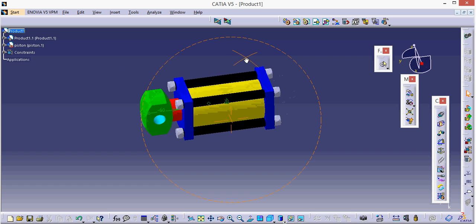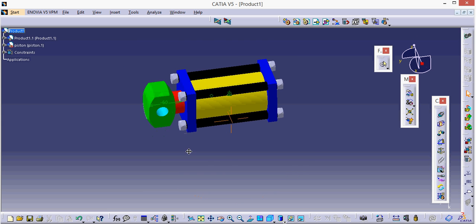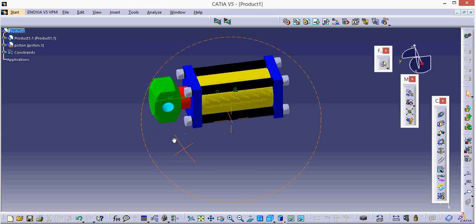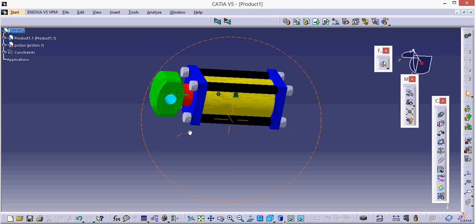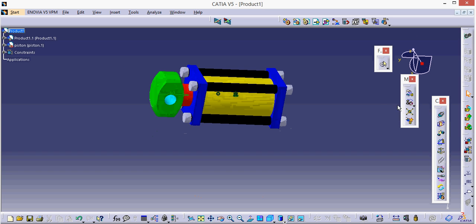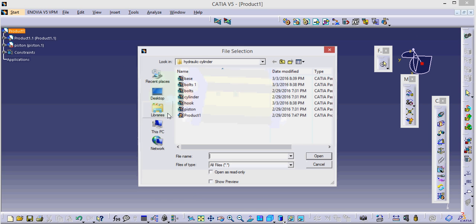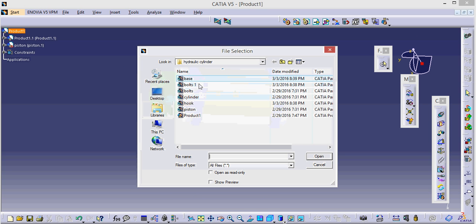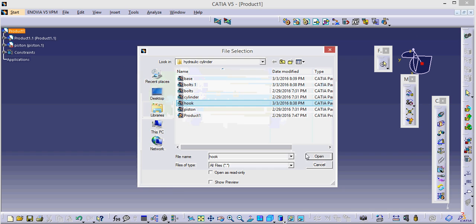Place the cylinder and the desired product as you want. Now bring the next product which is a hook.